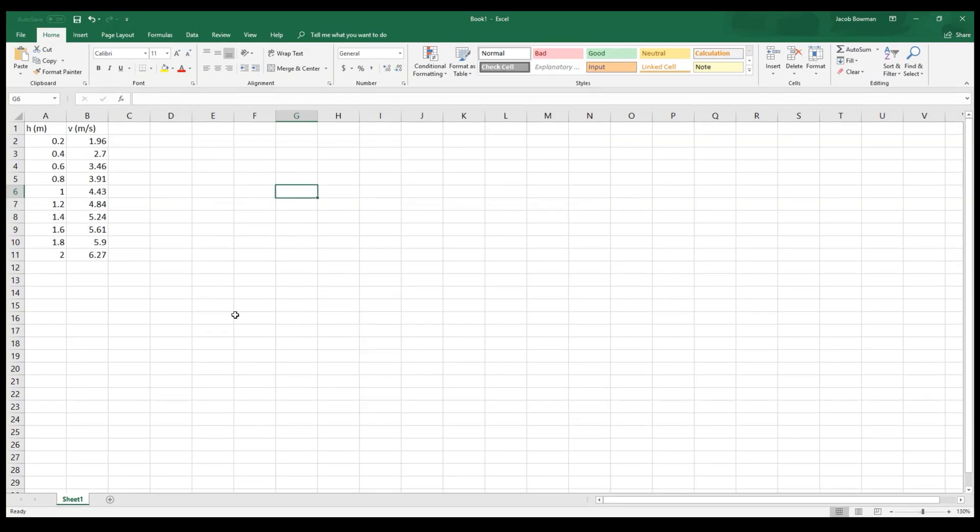The purpose of this video is for us to spend some time learning some tips and tricks related to Excel. Excel is a really good tool for organizing data, making graphs, and doing things with sets of data from experiments that we can't really always do by hand. For that reason, Excel is a very valuable resource.